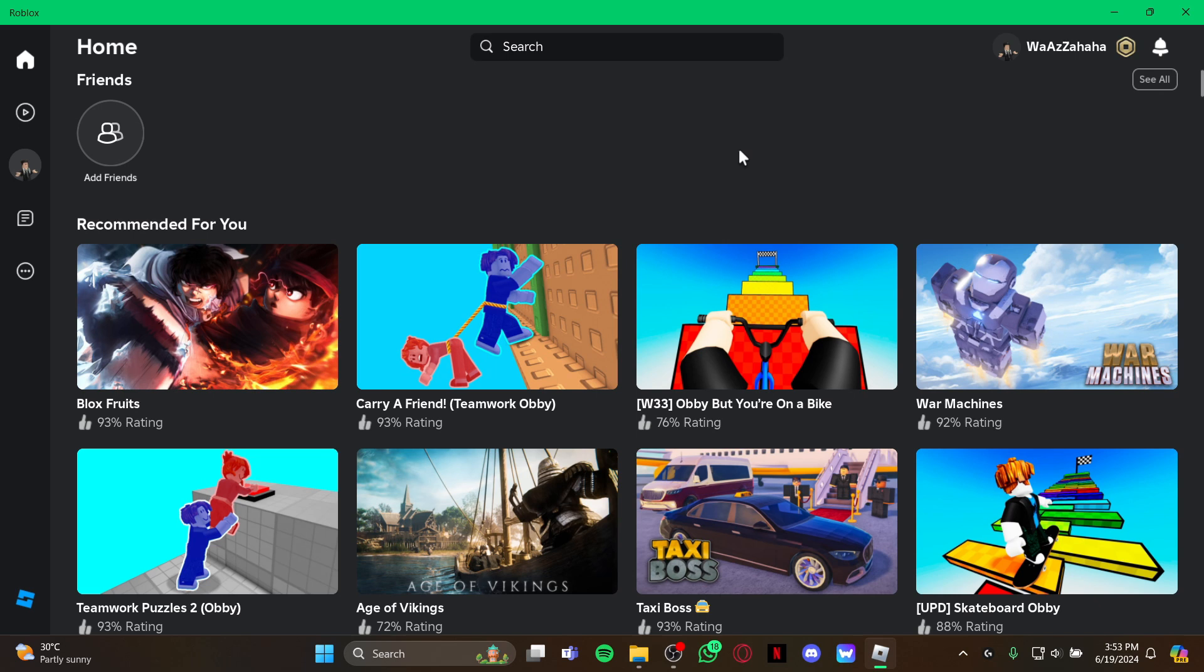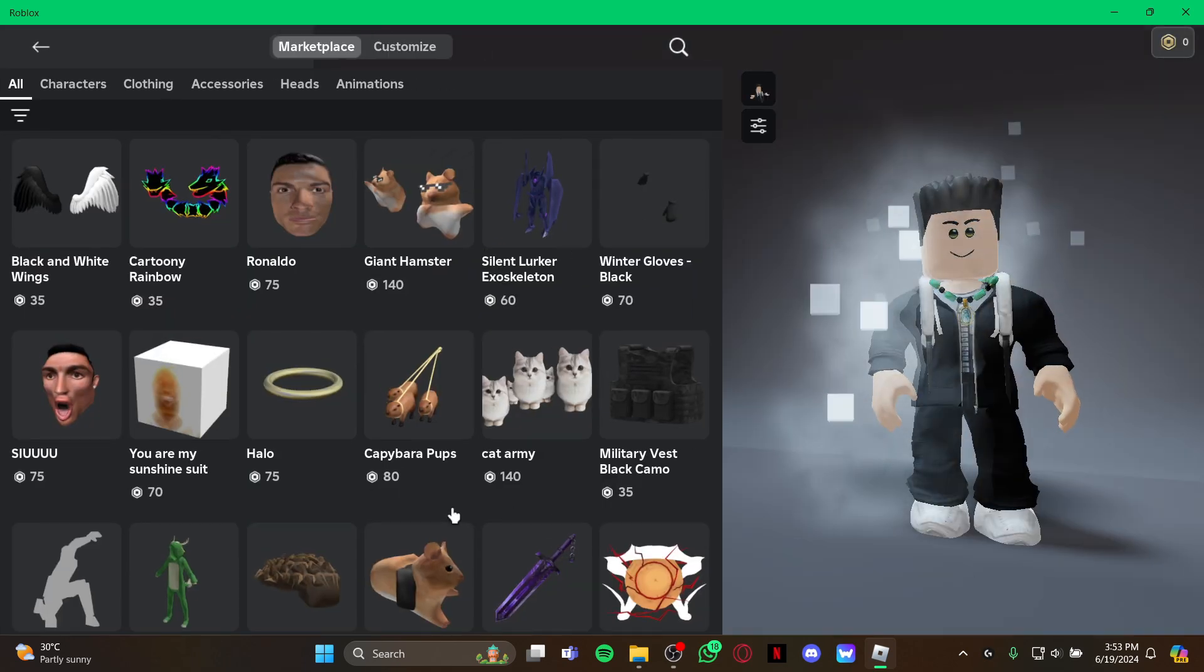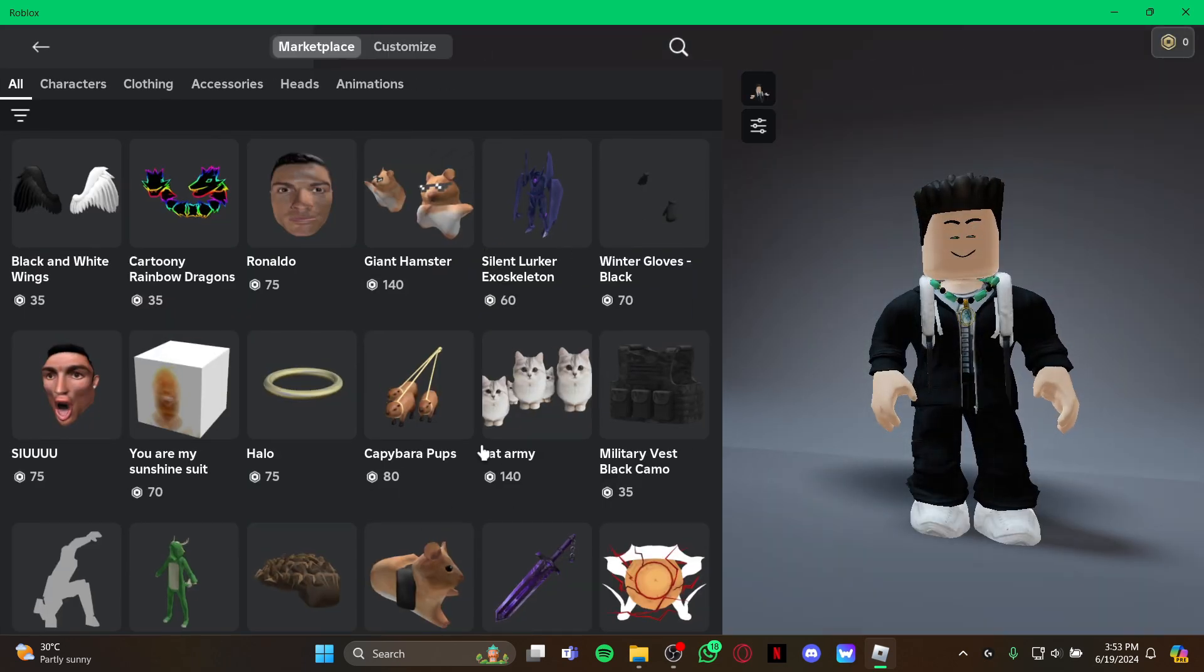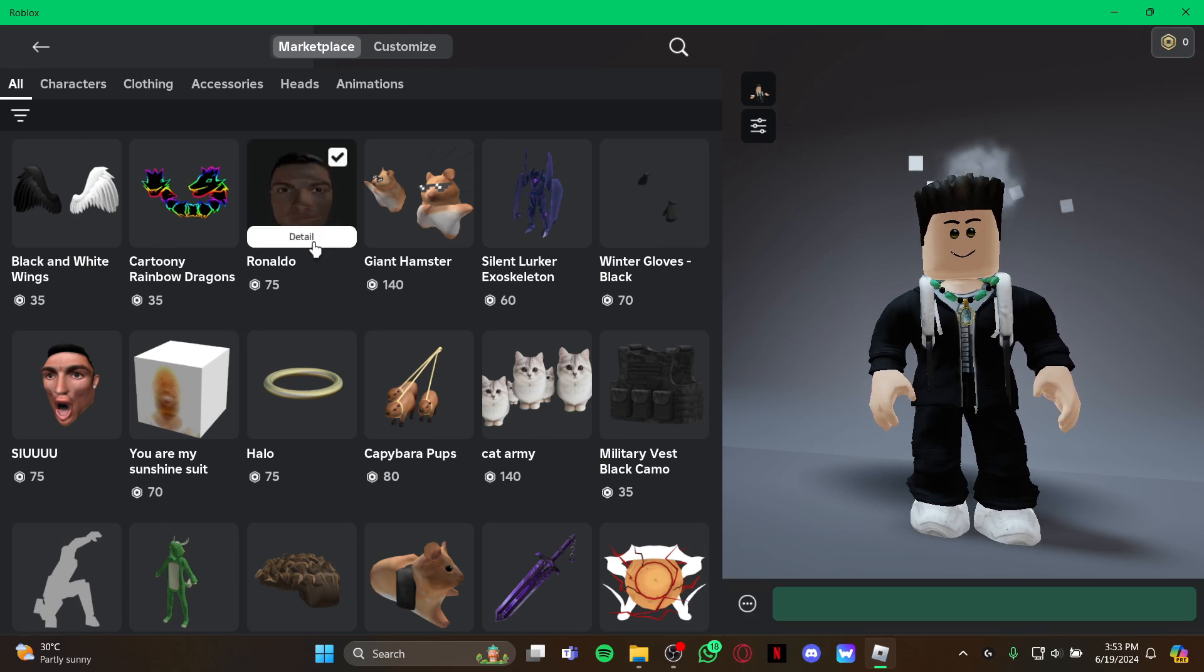All you have to do is just look at your left and select this profile option. As you select the profile option, you are taken to the marketplace.